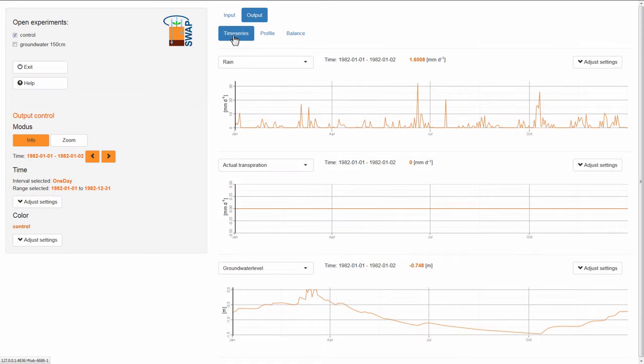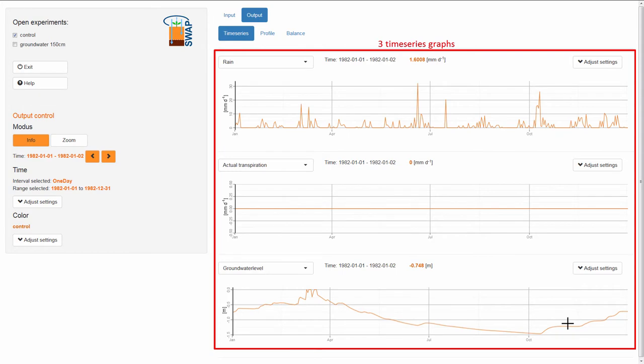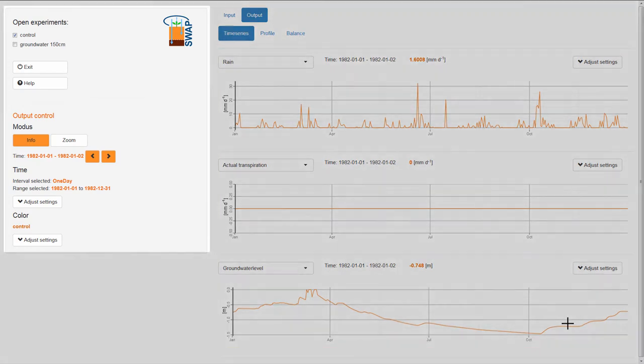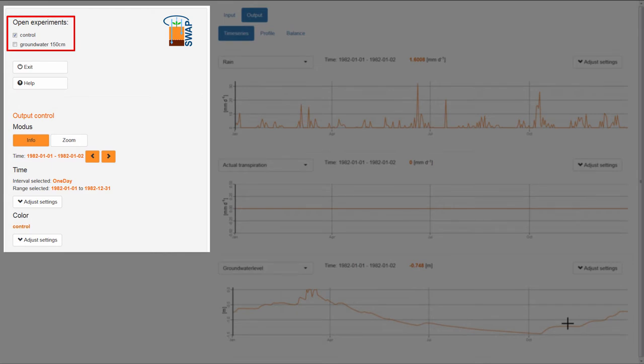Now, the screen is totally different. Three graphs appear in the Output menu. At the top of the experiment menu, you can select the experiments that you want to visualize. Here, we see that the first experiment is selected, which happens to be the experiment that I want to work with.